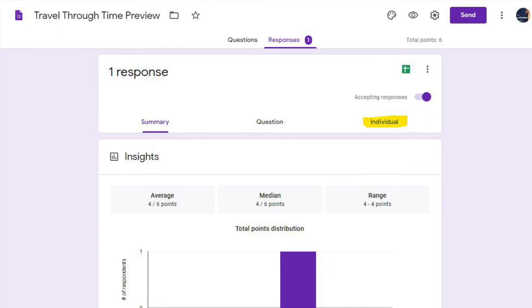After that, you're going to go to individual. Now, you could do summary, but especially if you're doing a digital escape room, then you want to check individual answers.